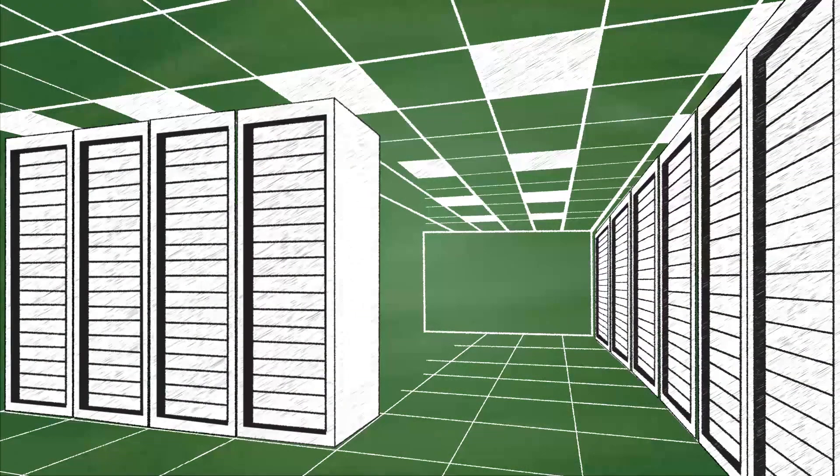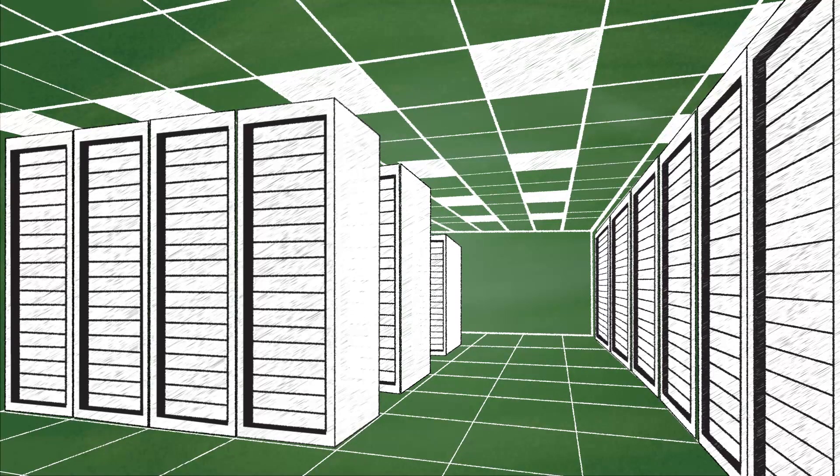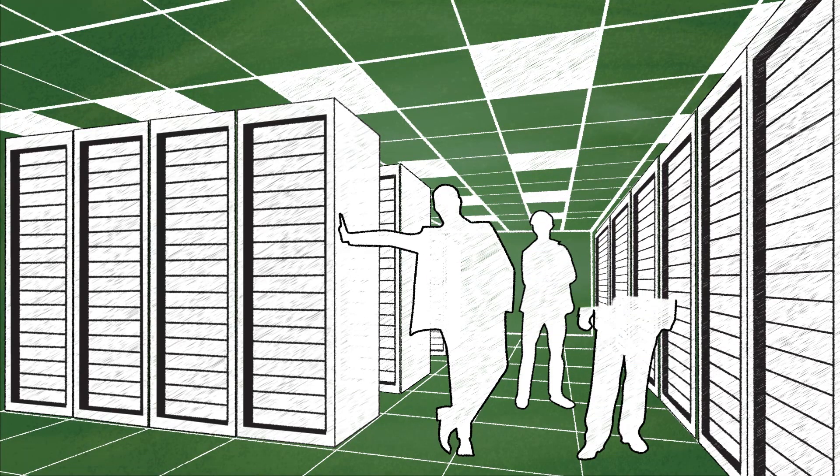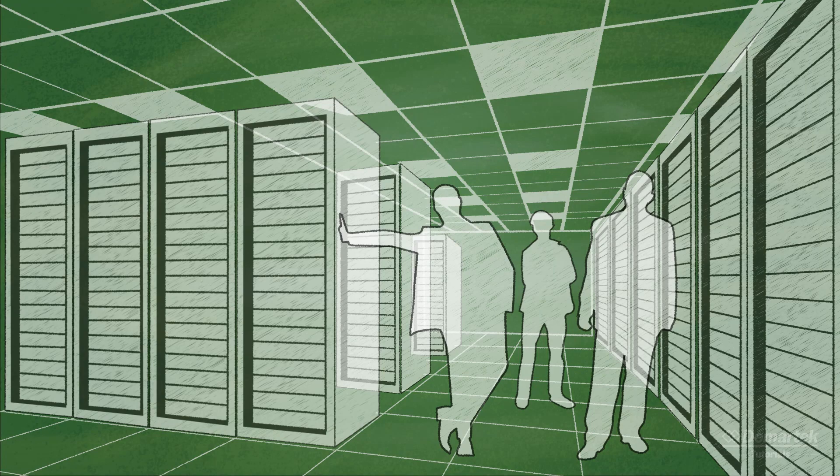They are willing to invest in the hardware required to meet their performance and reliability needs, and typically have full-time staff dedicated to storage management. Many of these data centers continue to invest in Fibre Channel storage solutions and plan to do so for the foreseeable future.